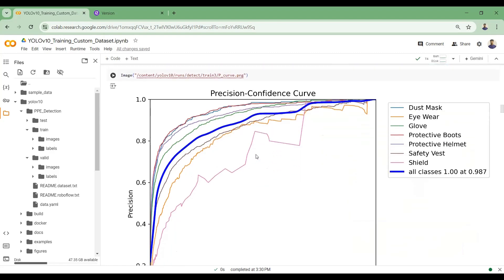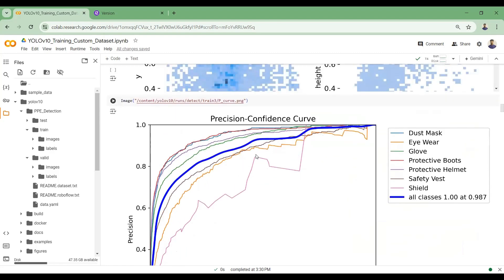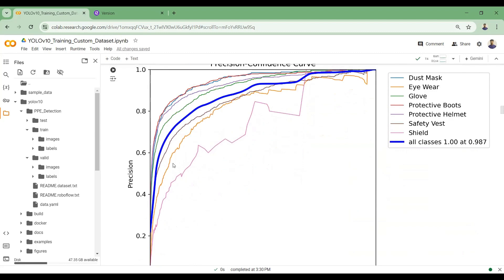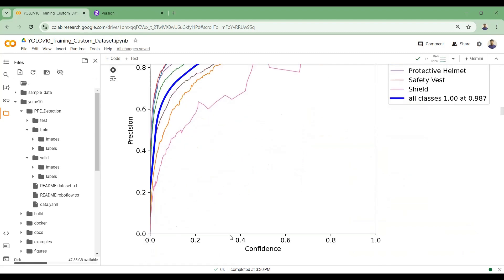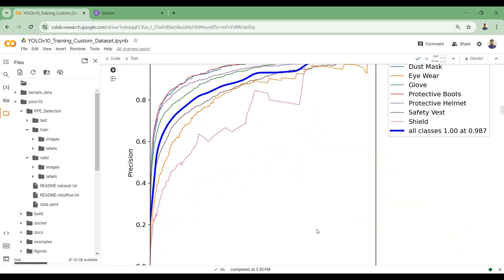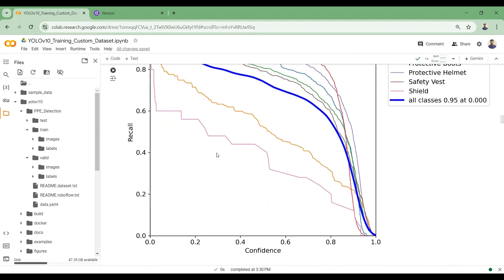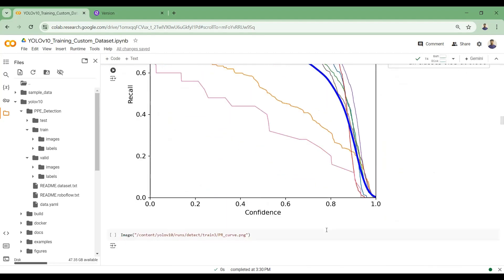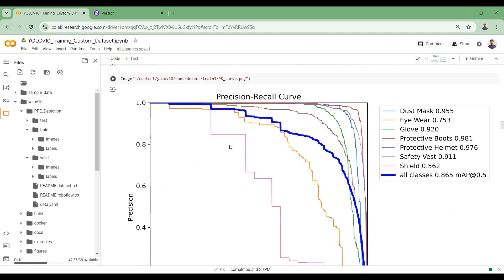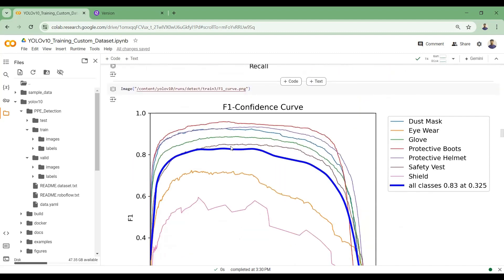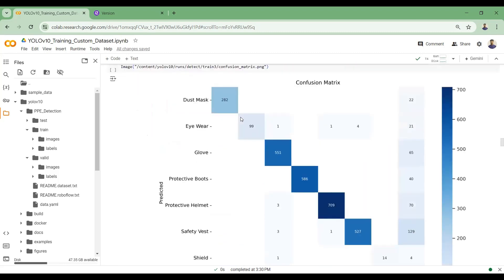Here you can see the Precision-Confidence curve, showing the precision score at different confidence thresholds, the Recall-Confidence curve showing recall at different confidence levels, the Precision-Recall curve, and the F1-Confidence curve. The F1-confidence curve tells us the trade-off between precision and recall scores.